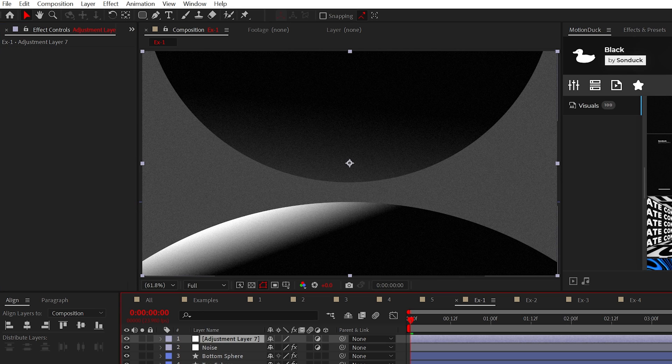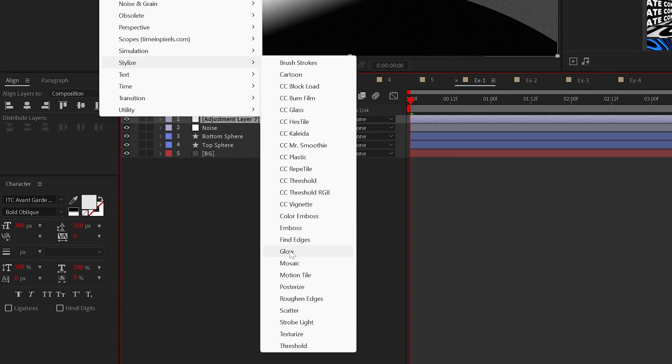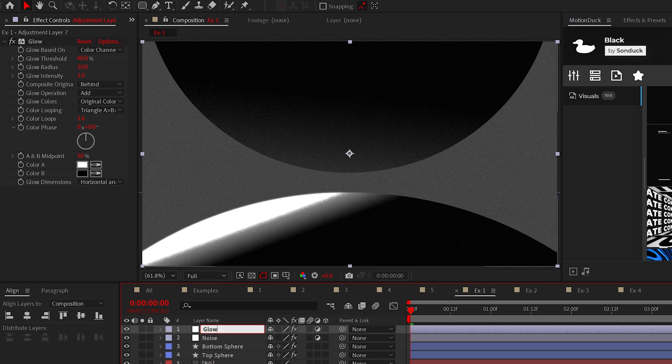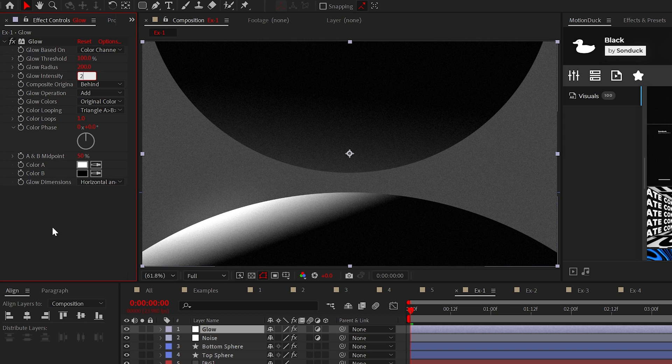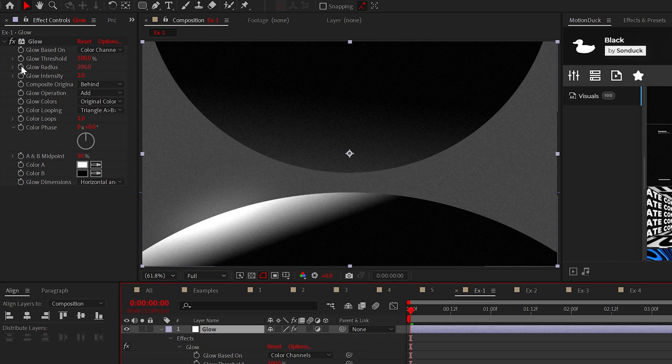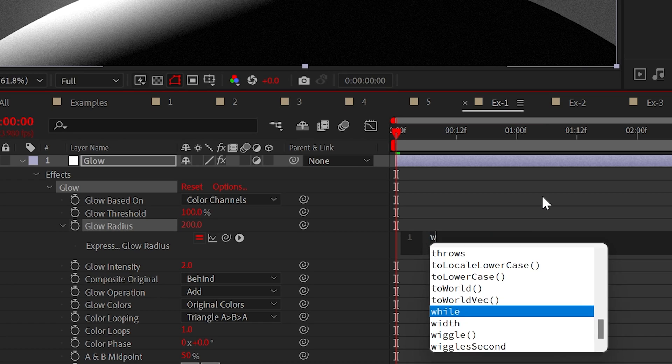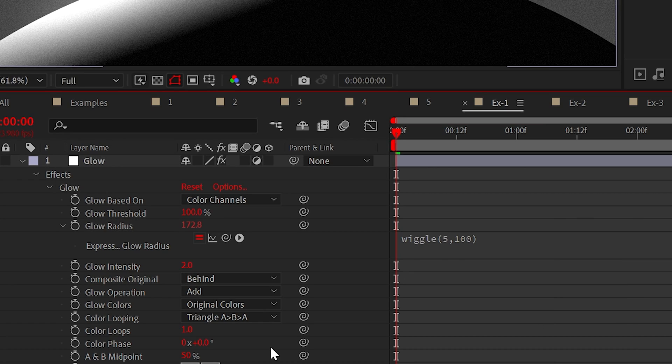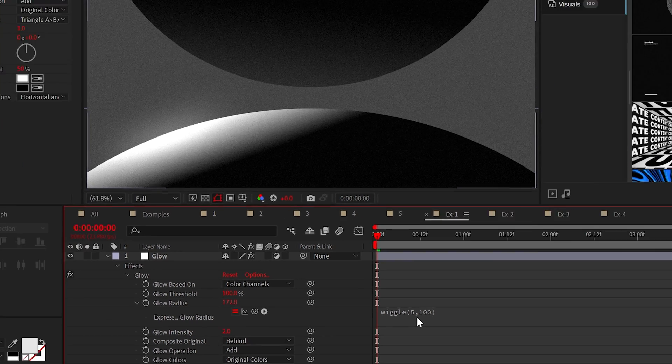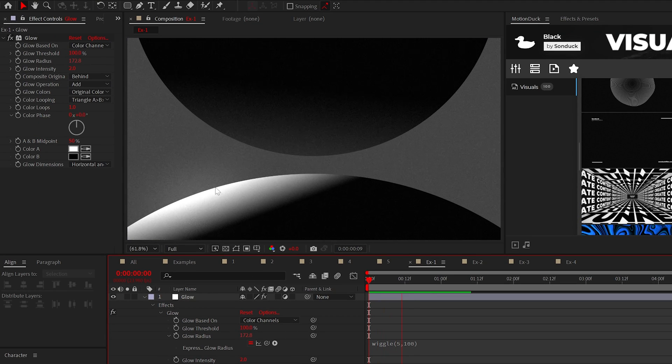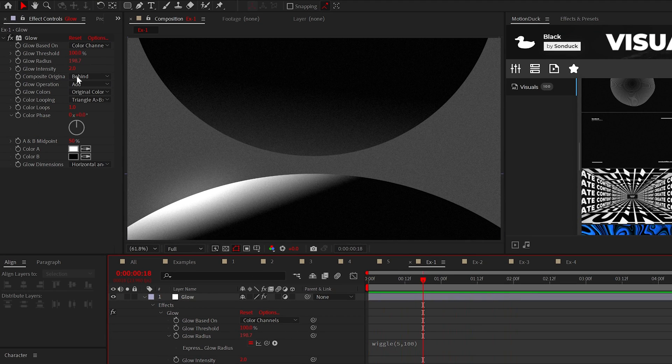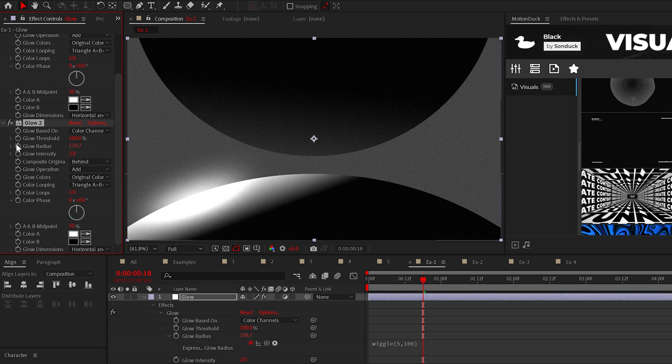Next, apply the glow effect from Stylize to another adjustment layer. Your settings may vary, but the threshold should be 100%, set the radius to 200, and the intensity to 2. To animate your scene with lighting, Alt-click the stopwatch for Glow Radius, and add the Wiggle open 5,100 expression. You may need to mess around the settings on your end to get the perfect look. You may even need to duplicate the effect and remove the expression.